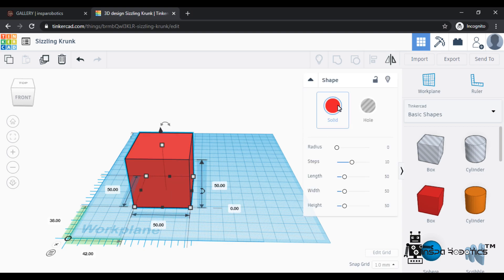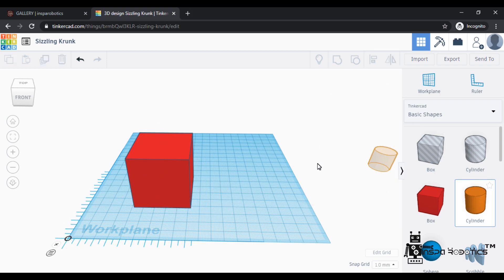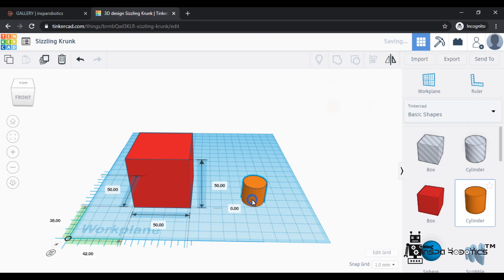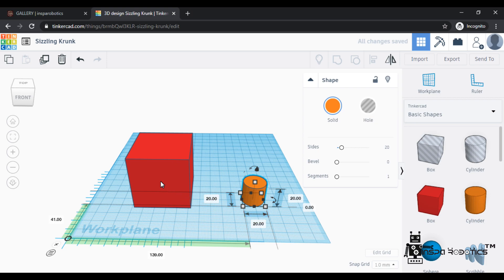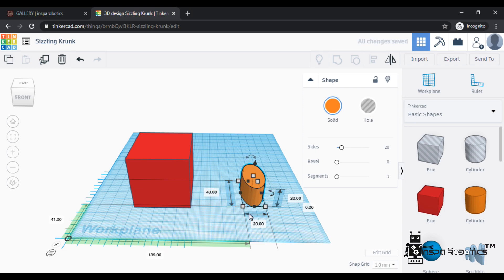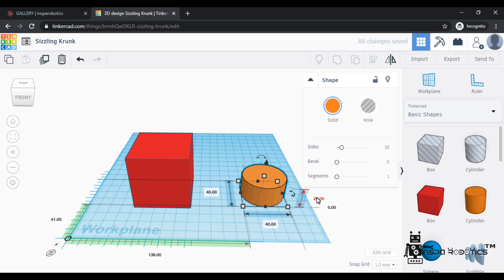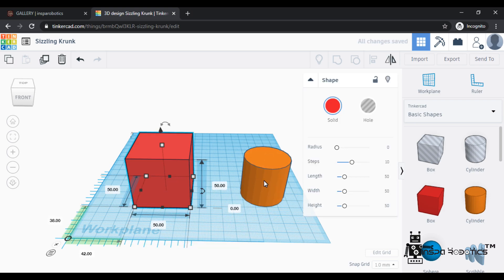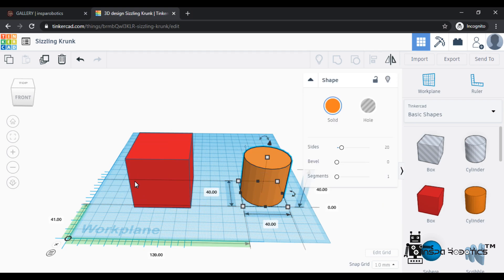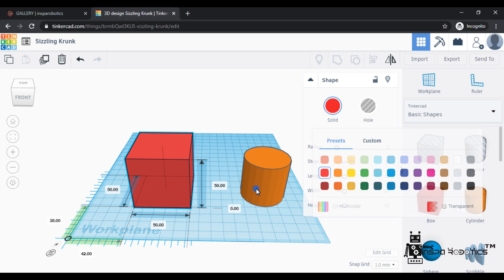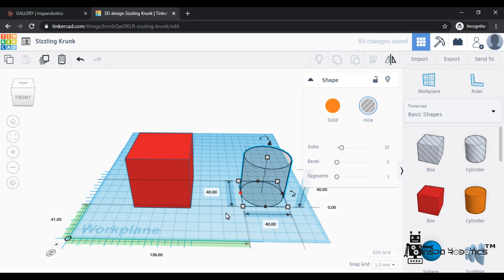Now we have two ways of solving: a solid form and a hole. I am selecting a cylinder, dragging and dropping it here. Now it is 20x20, and now I'll set it to 50 — this is 40, 40, and 40. This second object is the hole form, and the first object is the solid form.